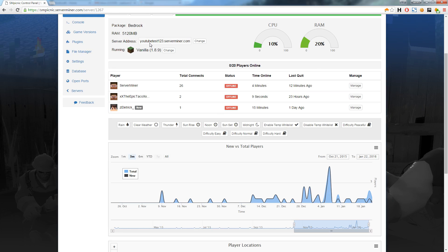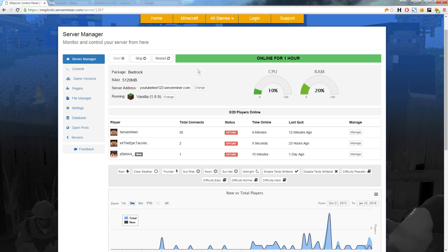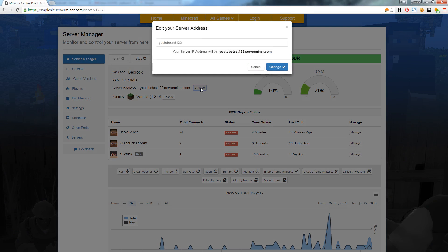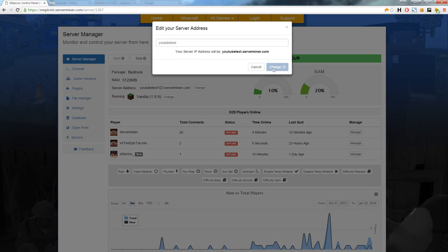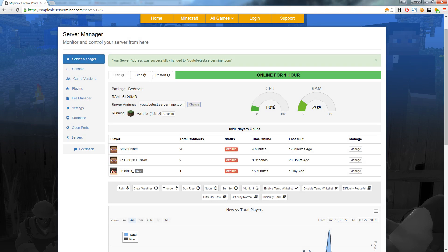You can quickly change your server address at any time. I will change mine as an example. First, we click the change button to the right of the server address. We can enter a new name and then click the change button to save. As you can see, the server address has been successfully changed and will be working instantly for everyone.